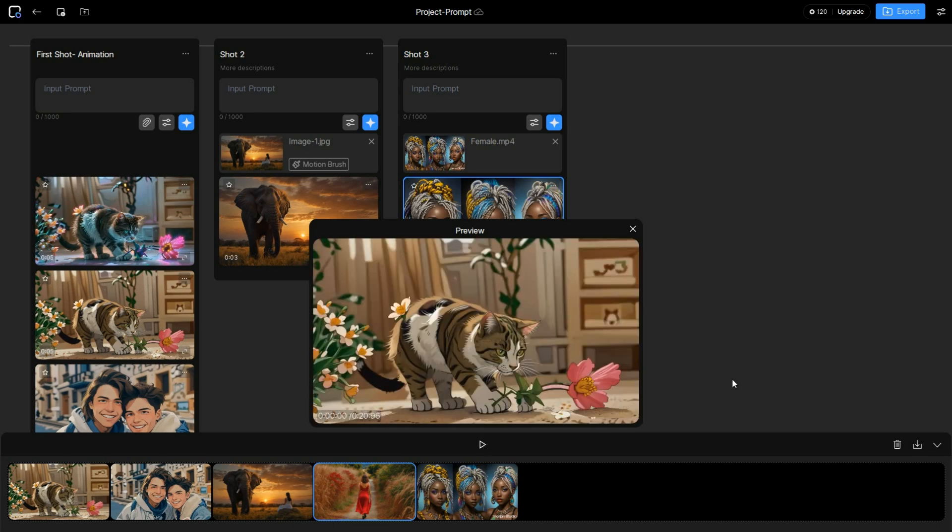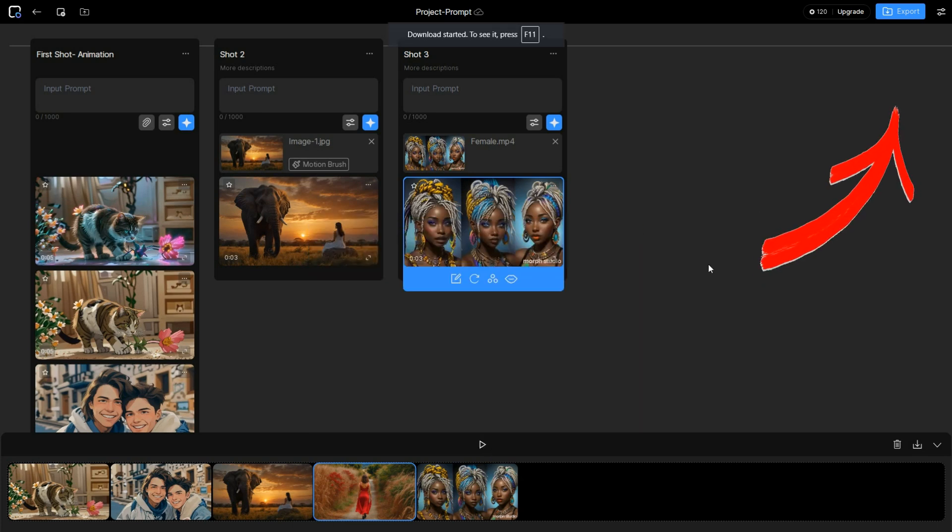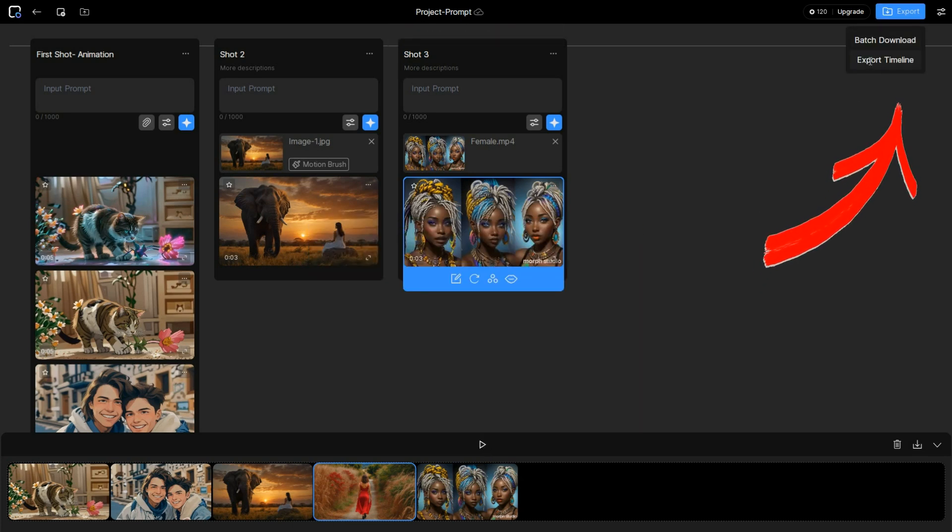If you are satisfied with the result, click the export button and select export timeline to download the entire timeline as one long video.